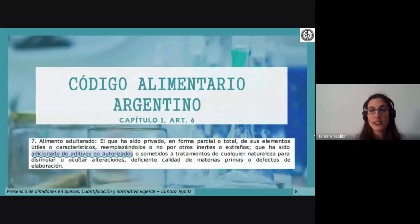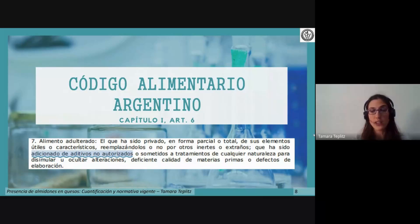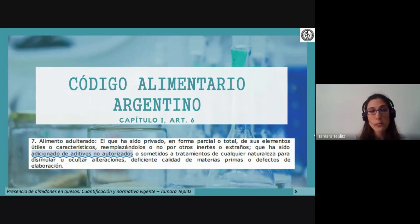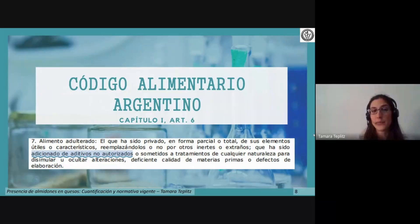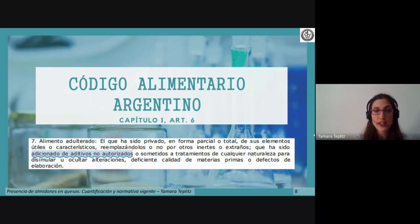Me gustaría traer el Código Alimentario Argentino, capítulo 1, en lo que respecta al concepto de alimento adulterado: aquel que está siendo adicionado de aditivos no autorizados. El almidón nativo no está contemplado en ningún momento en el Código Alimentario Argentino, por lo que su uso estaría dentro de esta definición de adulteración. Además, en ese mismo capítulo se describe que el alimento adulterado tiene prohibida su tenencia, venta y comercialización.